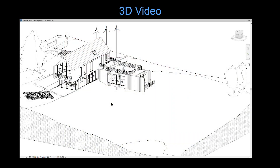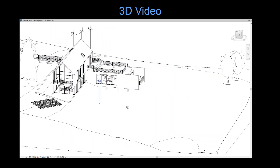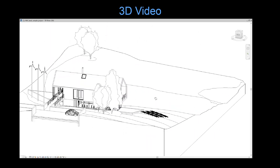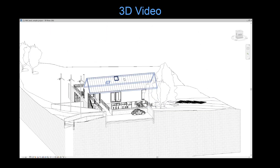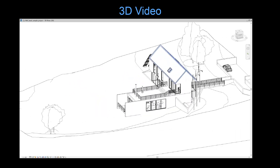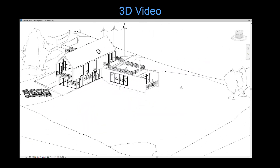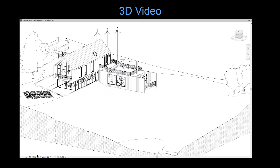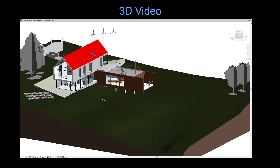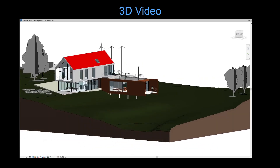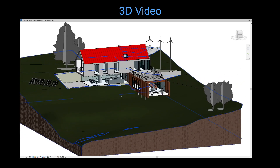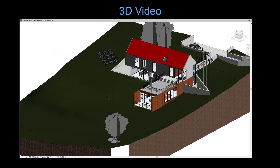Next, a short video showing how fluid and smooth 3D in Revit is with its various graphic choices — from hidden line, to shaded, to consistent color, and to realistic.